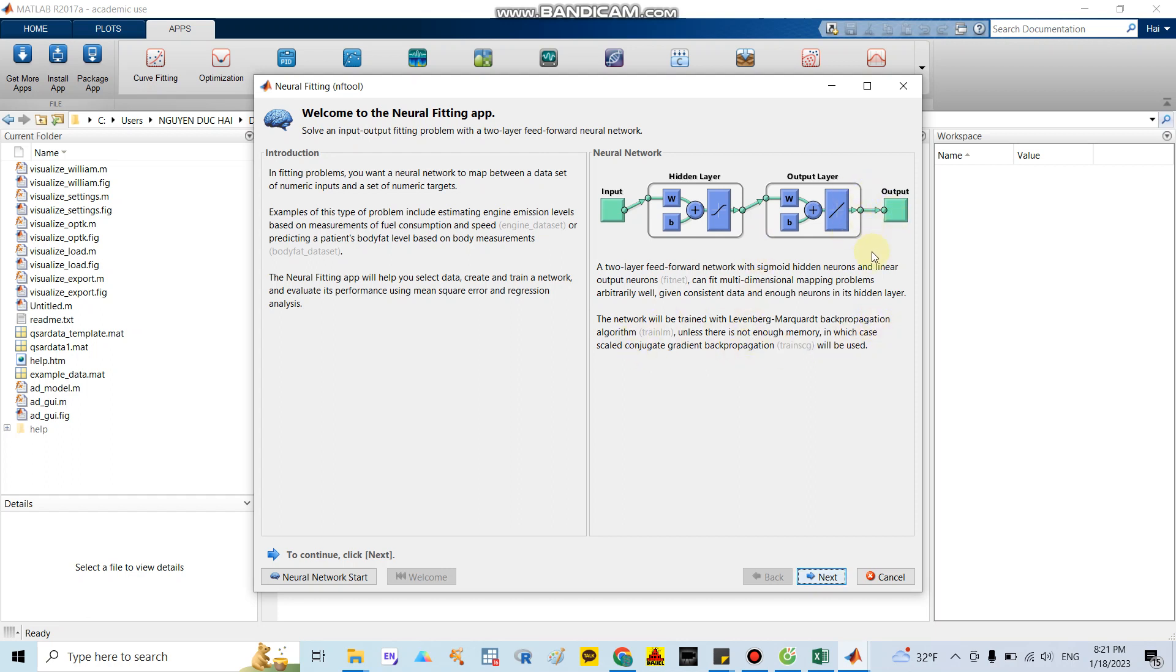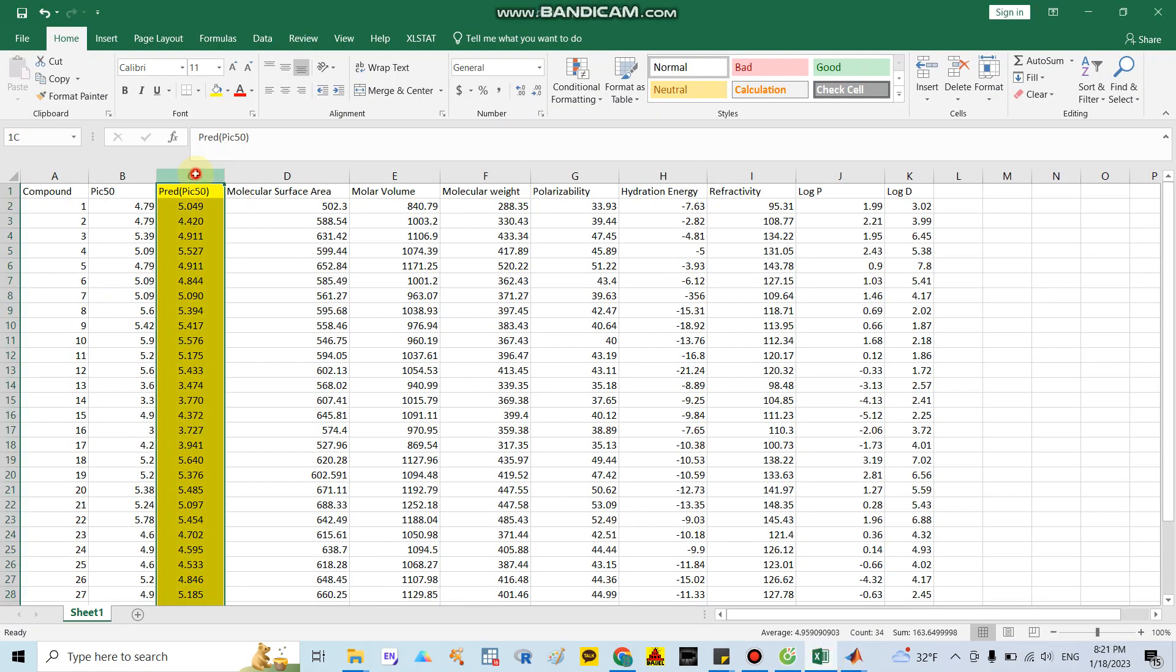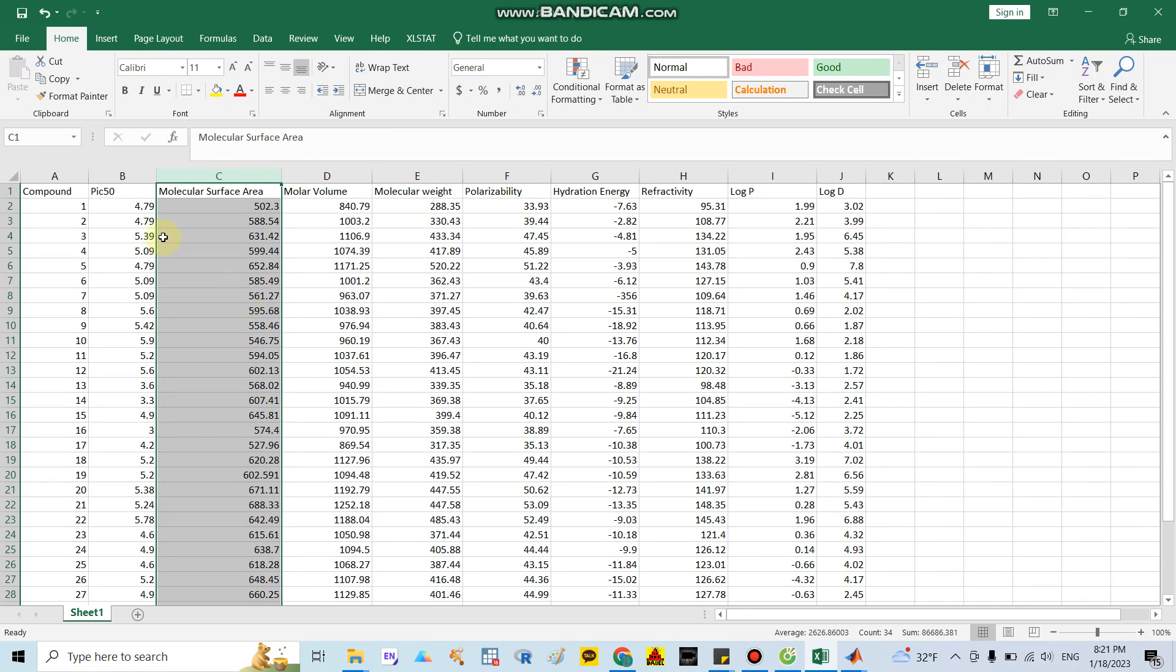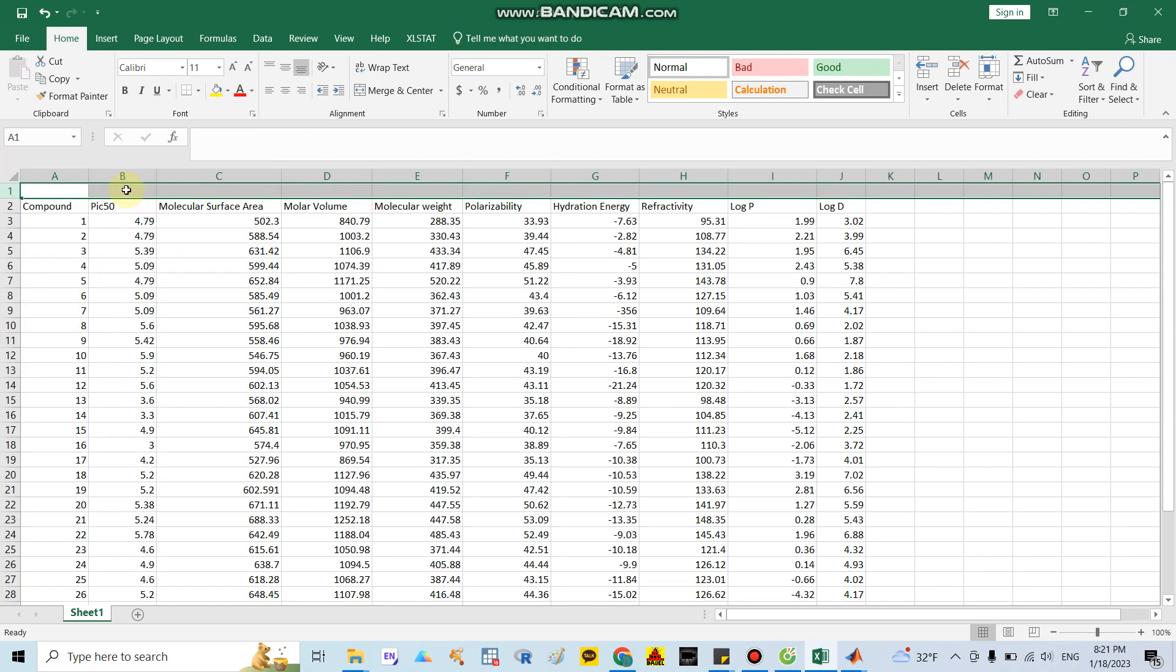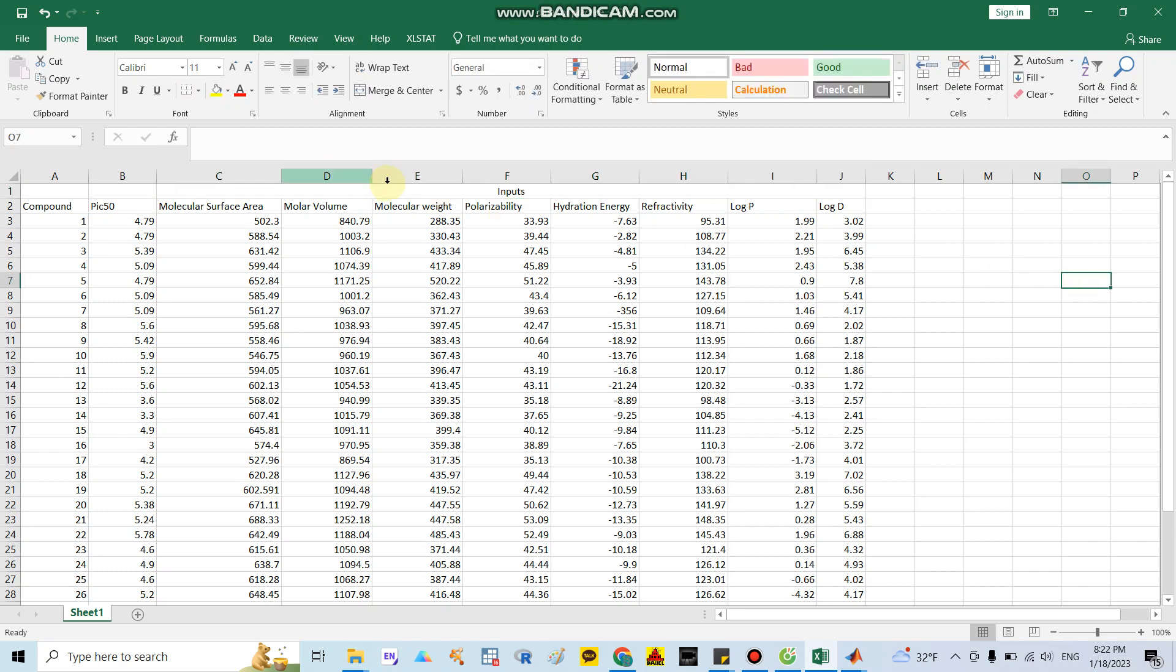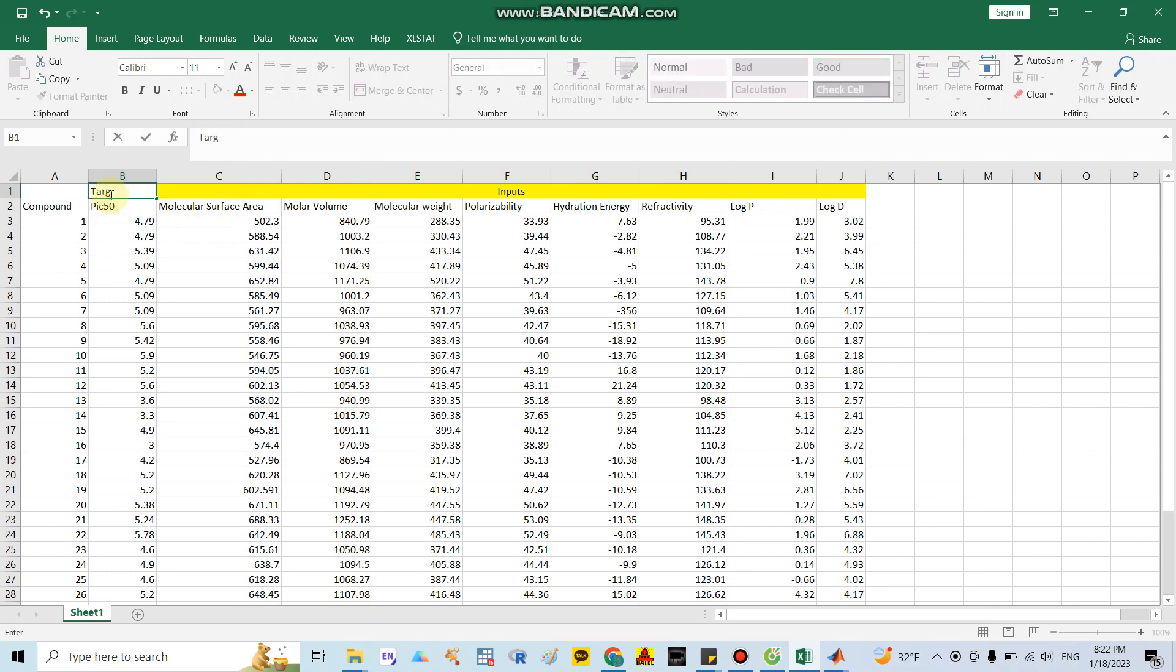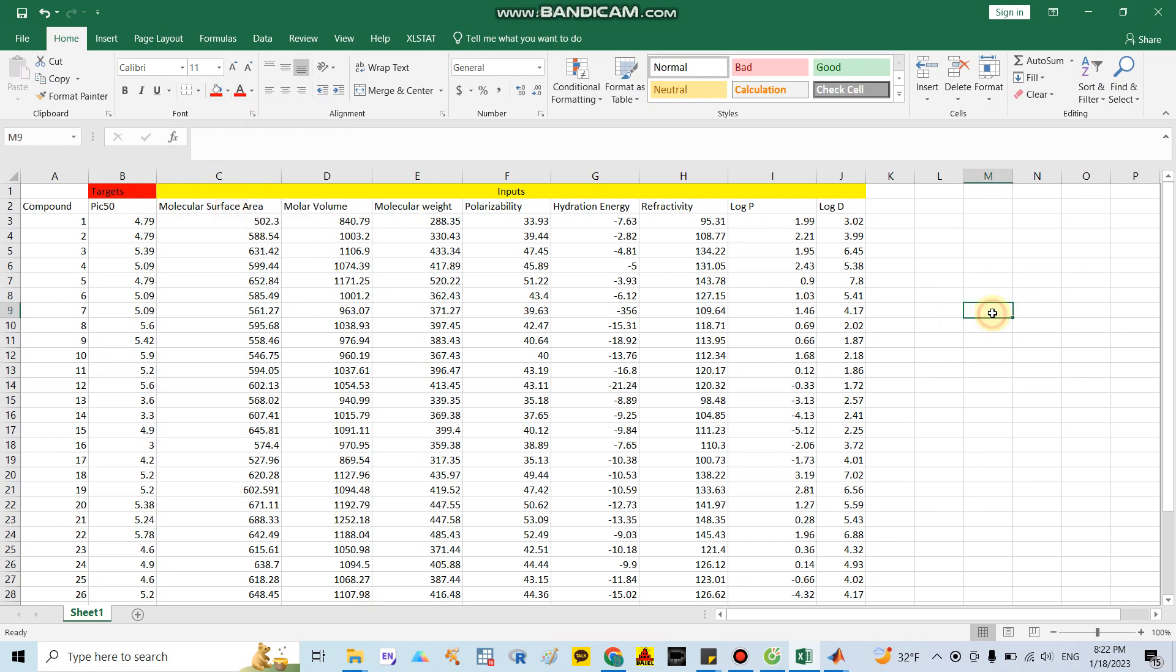After you open this panel, click next. Here you need to input your data. First is called inputs, the second is target. What is the input and what is the target? I go back to the data again. The input is your covariates. Here I will mark them in yellow. This is the target, which is your outcome - the PIC50 you want to calculate.